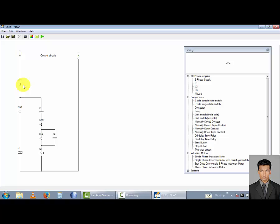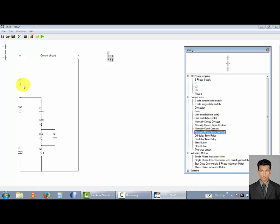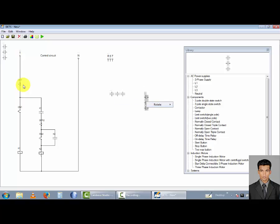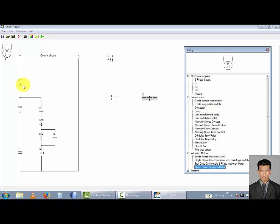Let's go to drawing the power circuit. I want the base supply. There are two normally open triple contact points. I rotate them 90 degrees. I want two motors, so I select three-phase induction motors — motor one and motor two.